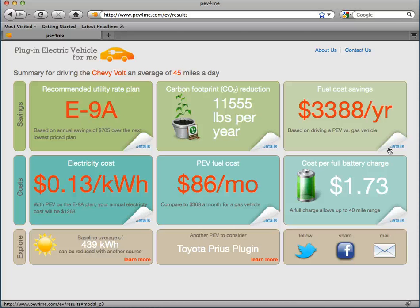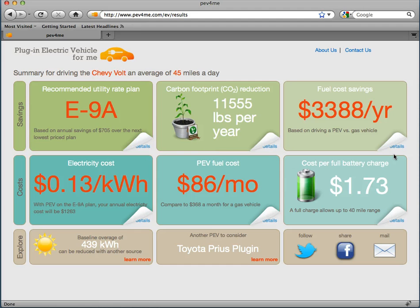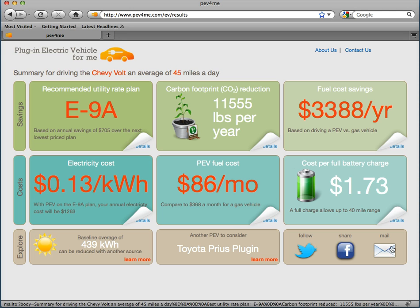As you can see, this page displays the results specific to my inputs and my green button data. It's designed to be interactive, where I can click on any of the boxes to learn more about each topic. The top row displays my savings associated with owning a Volt, the middle row displays my costs, and the bottom row displays other useful areas to explore and allows me to share my results with others.